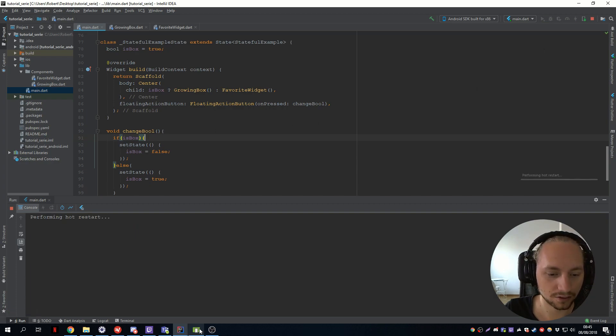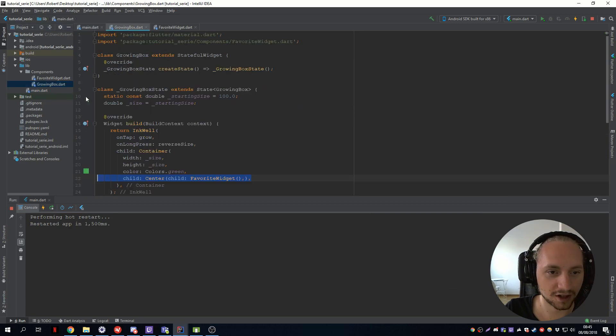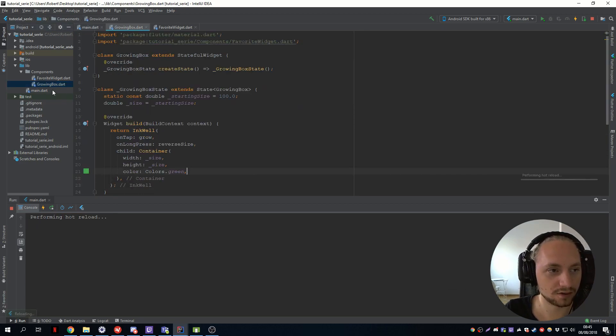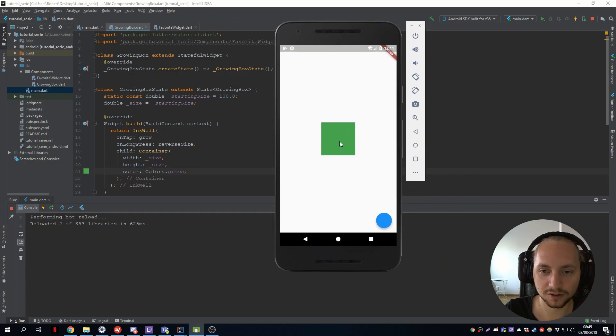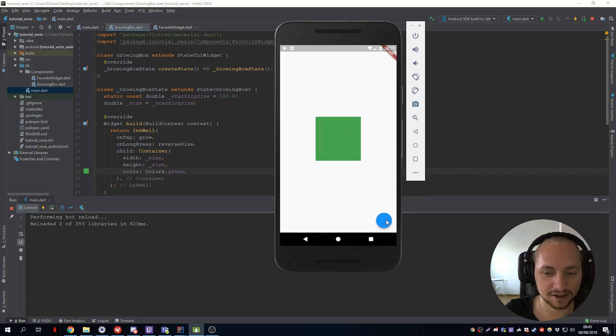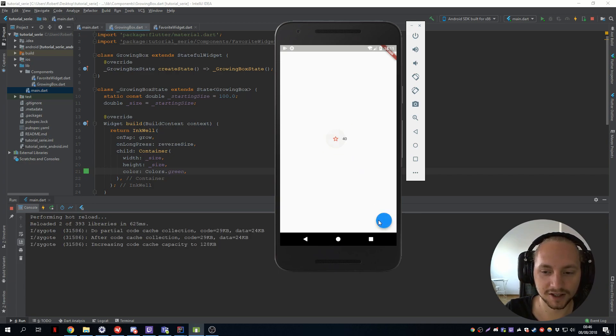So let's just see. Oh we didn't remove that. So let's just remove the child of the box. So now we have this box, we can still make it grow, but we can press this floating action button to change between these boxes. So we still have this and we can change it between this one.